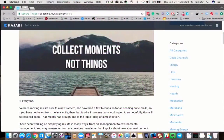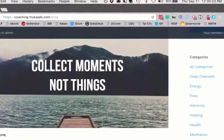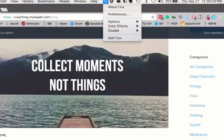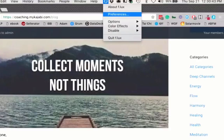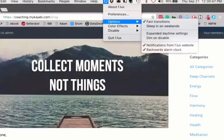Now we're going to set the overall settings for Flux. You'll want to go to getflux.com, which will allow you to install the software. I'm running a Mac, but you can also install this on PC and Android phones. We're going to start with the overall preferences and transitions we want. The first thing is we're going to go into the options — we want to always have a faster transition so there's no real delay.